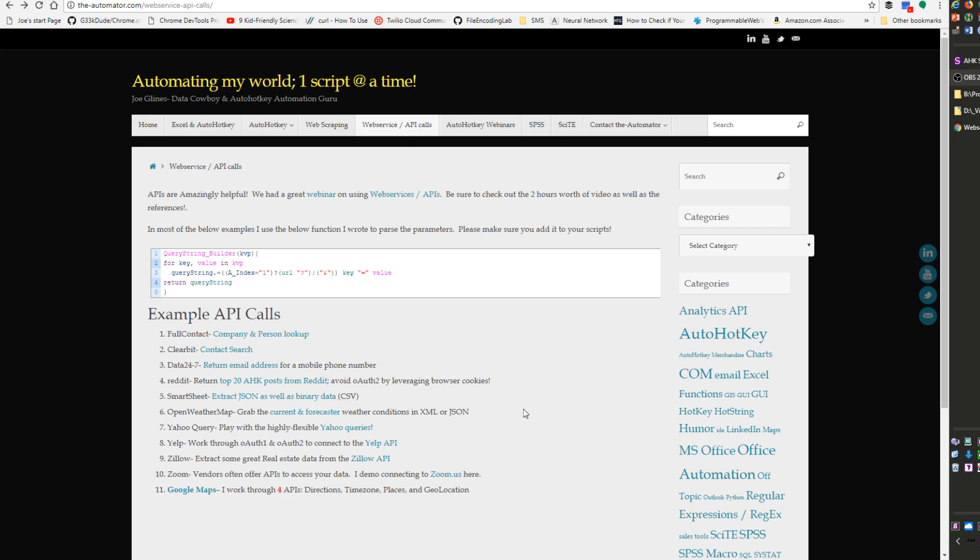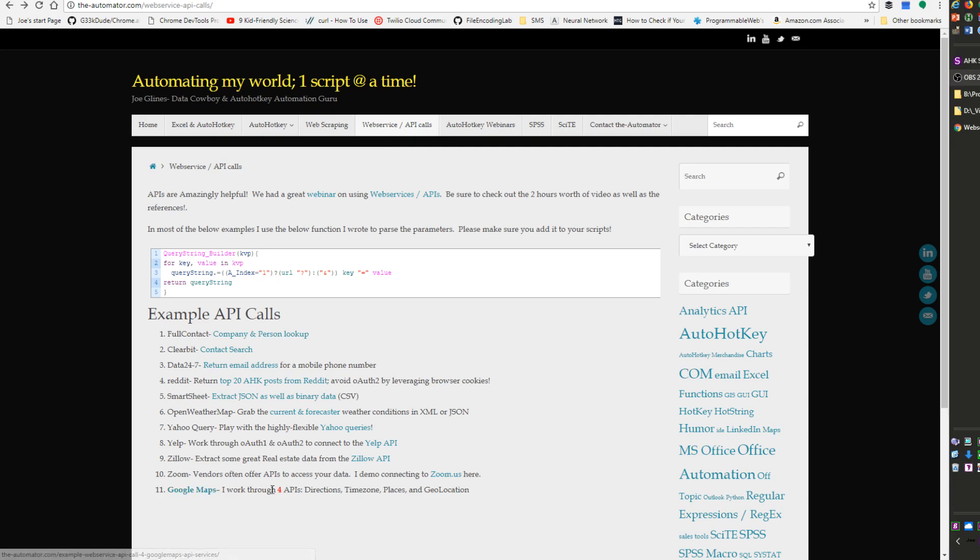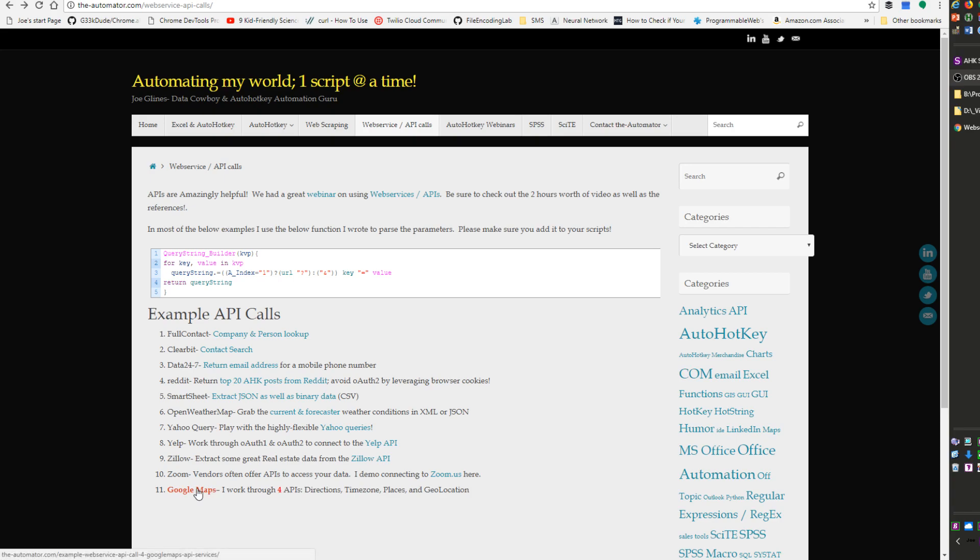It's not on how to perform API calls. If that is of interest to you, which is an amazing topic, I have on my website here if you come to the Automator and look under web scraping API calls. Here are different posts and this one I think actually has connected to four different Google Maps type APIs.